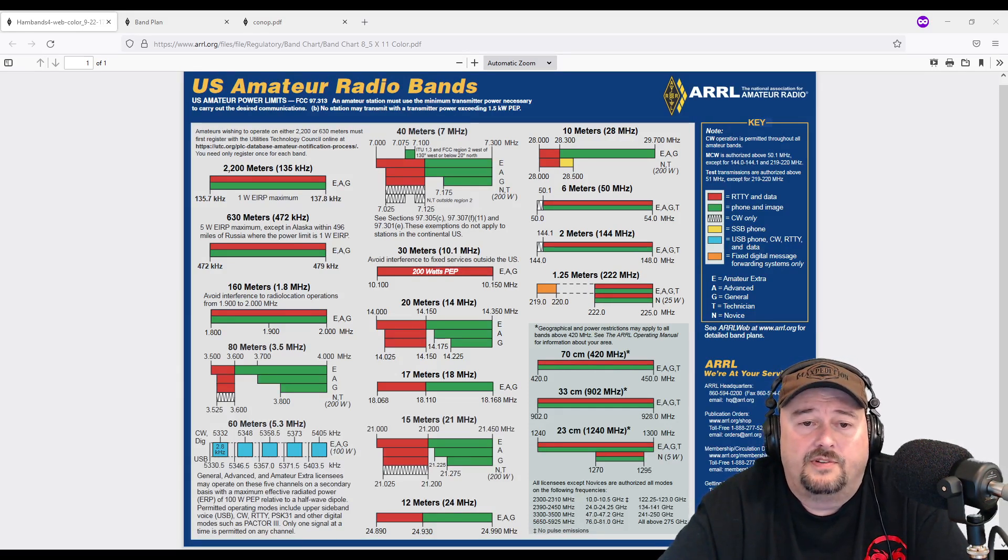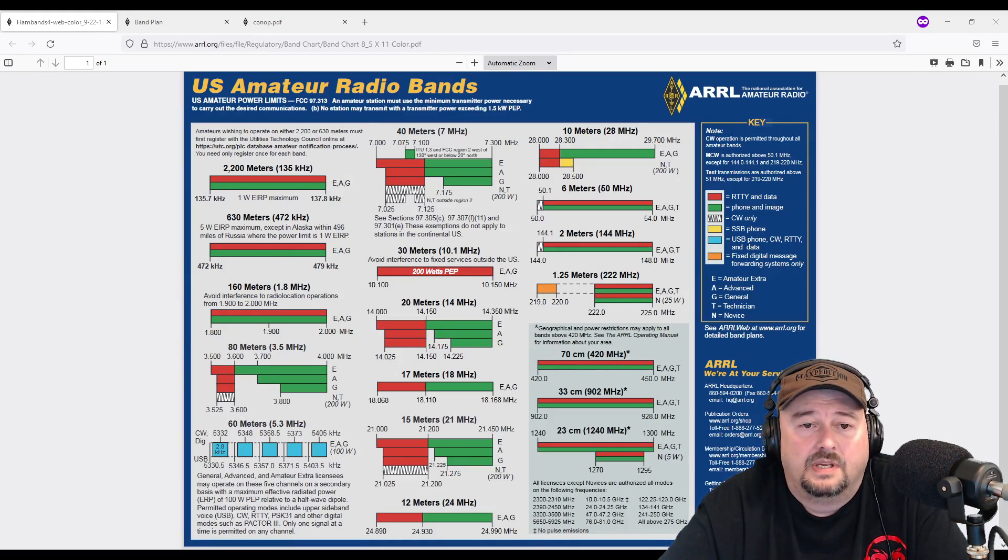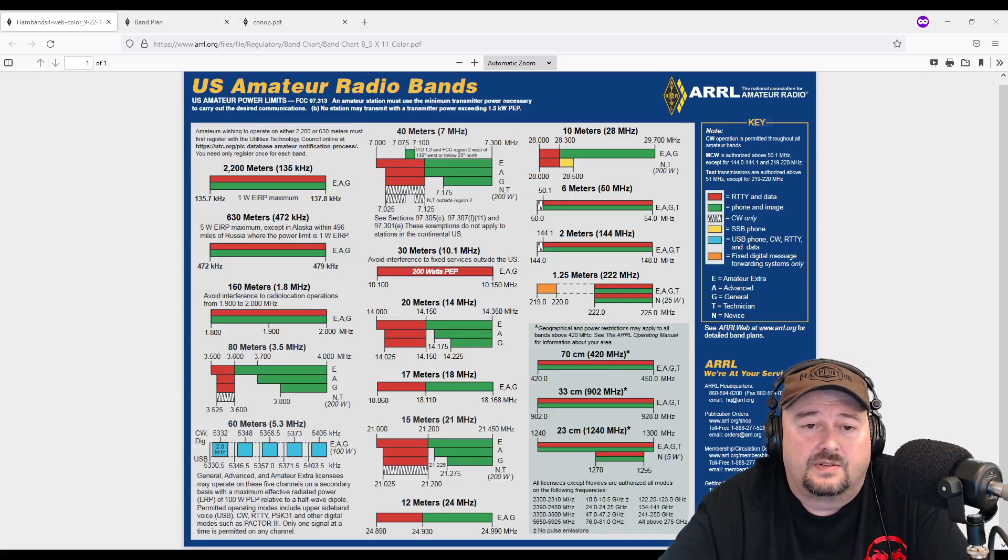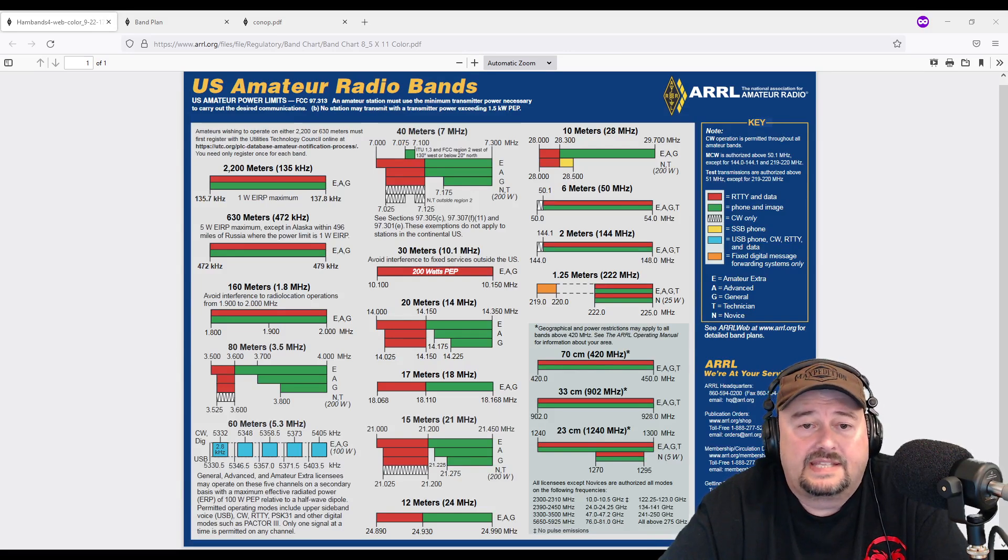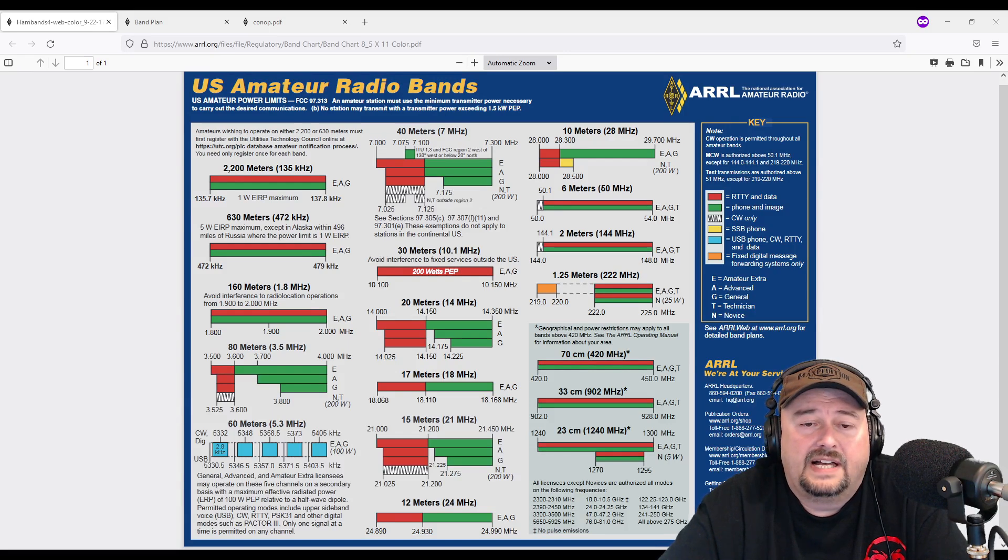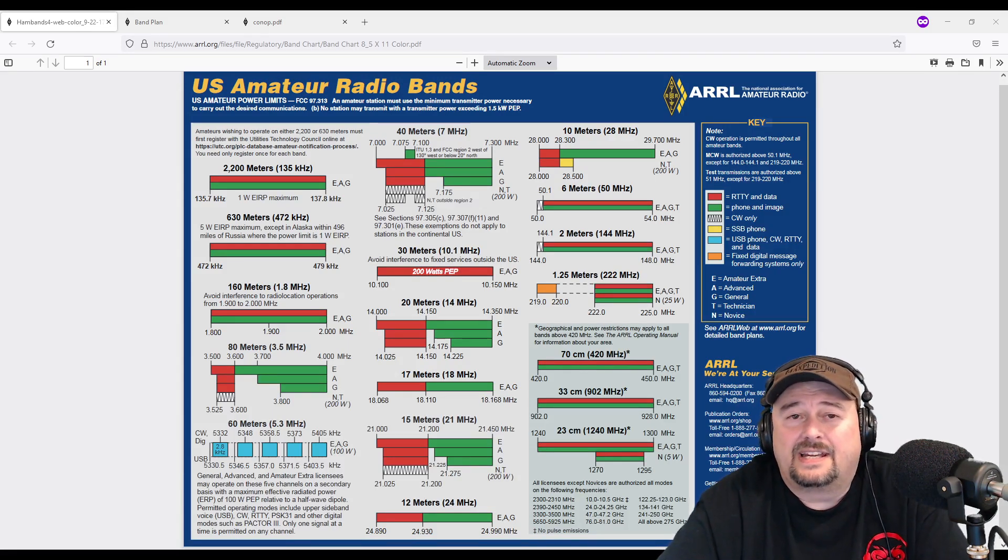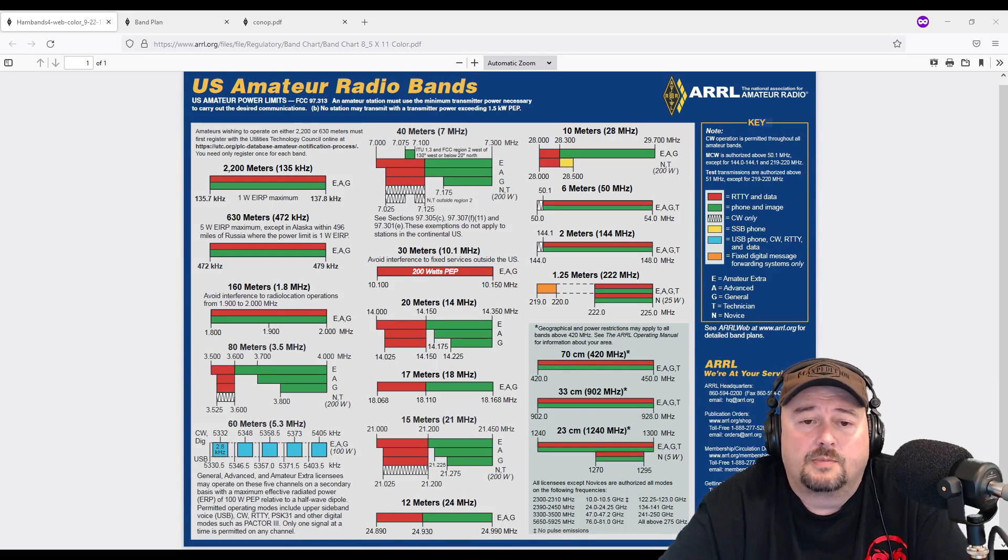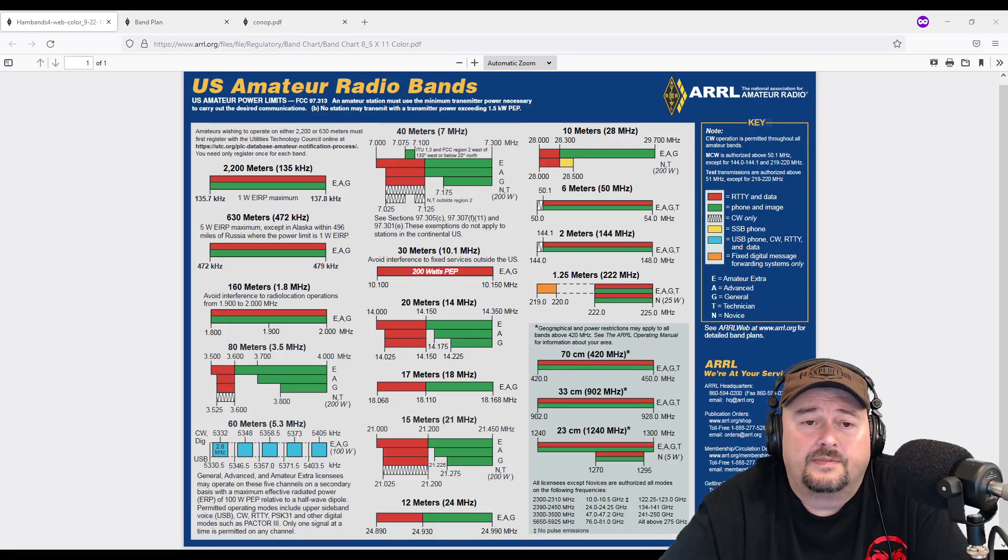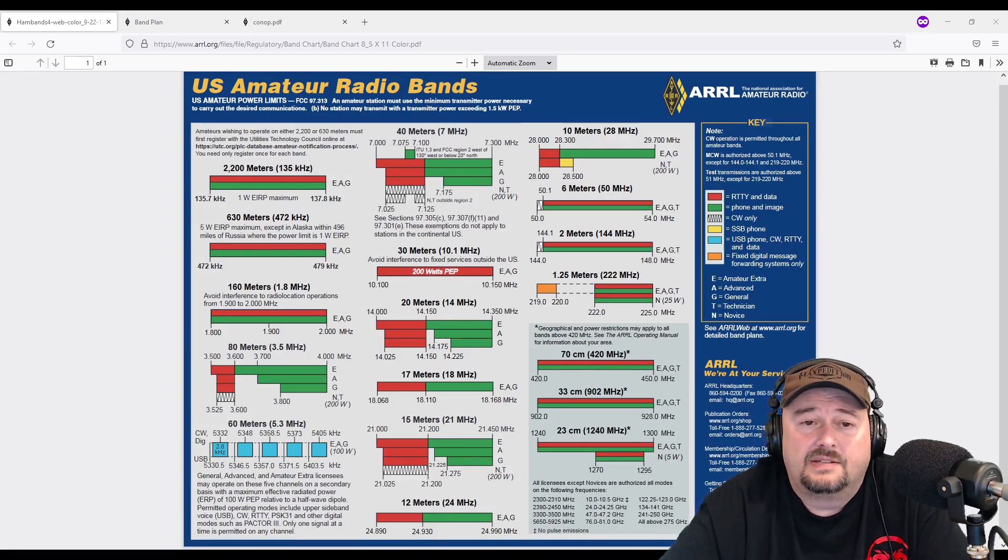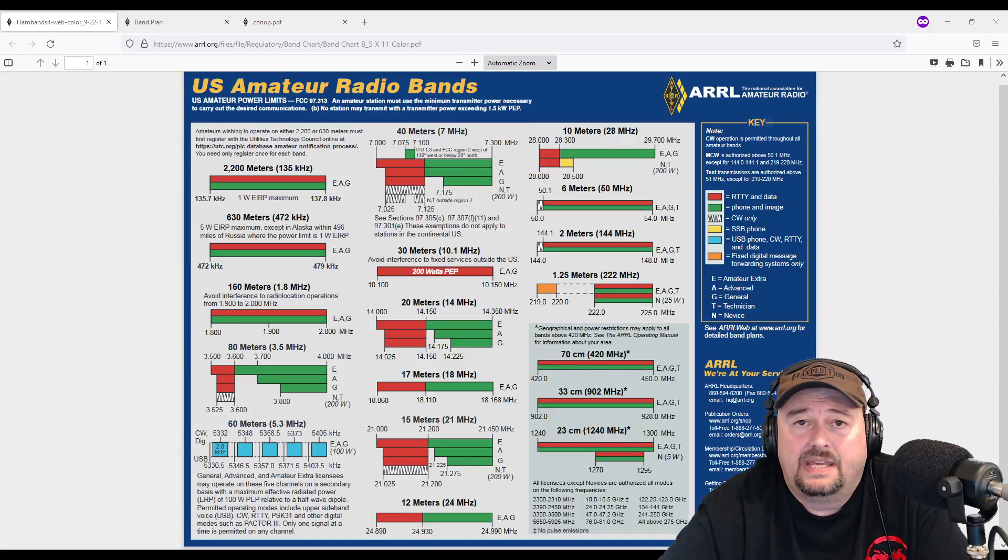So for example, if you take a look at 20 meters, the 14 megahertz band here, you can see that if you're an extra, advanced, or general, generals can have phone operation privileges that's highlighted here in green from 14.225 all the way up to 14.350. And I think a lot of times folks are misinformed or make the mistake that they can call CQ anywhere. In 20 meters we use upper sideband, so you should stay three kilohertz away from the top of the band edge, for example.